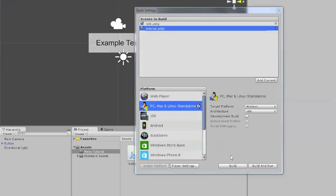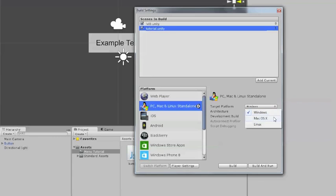By the way, these build functions right here, you build it for certain platforms. Building is basically turning it into an application. So you can build it for the platform, or over here you can change it to Linux, Mac, and Windows.